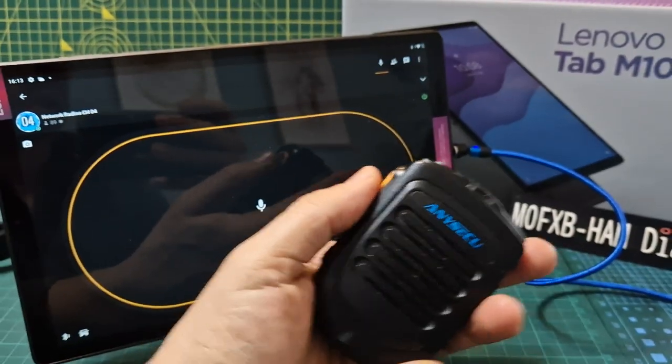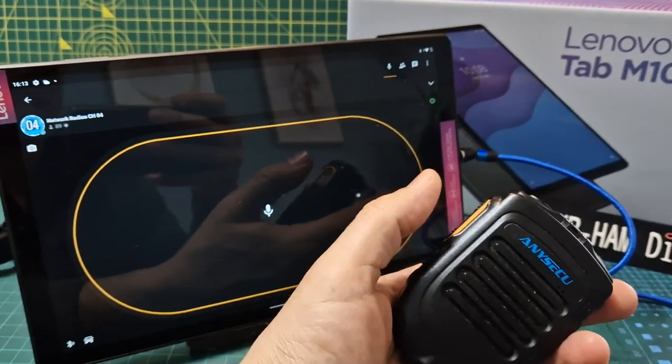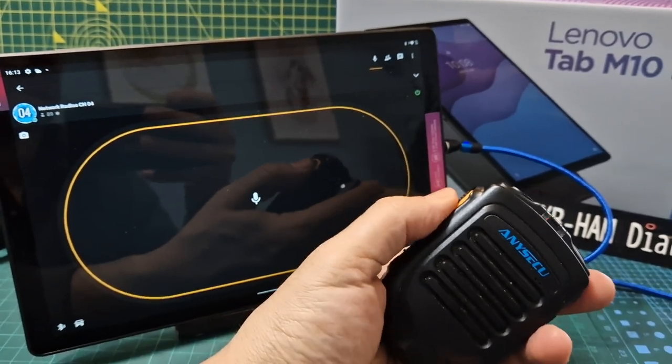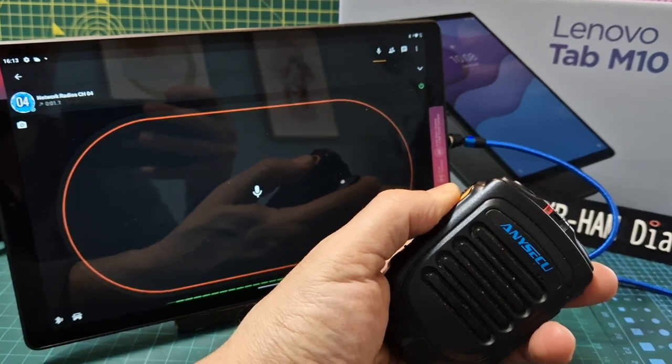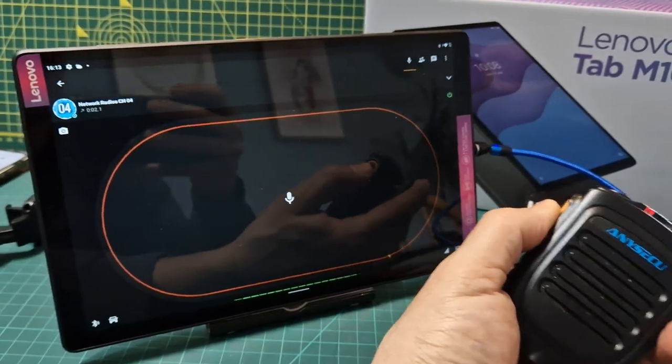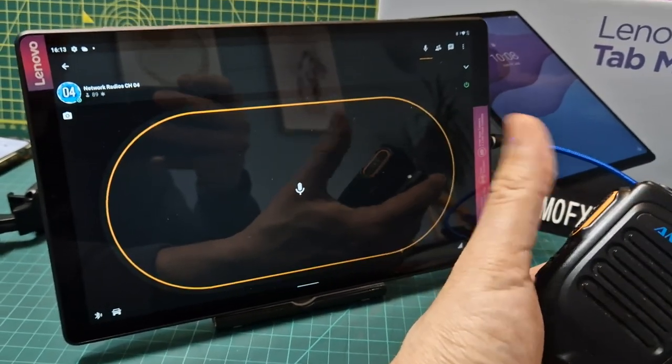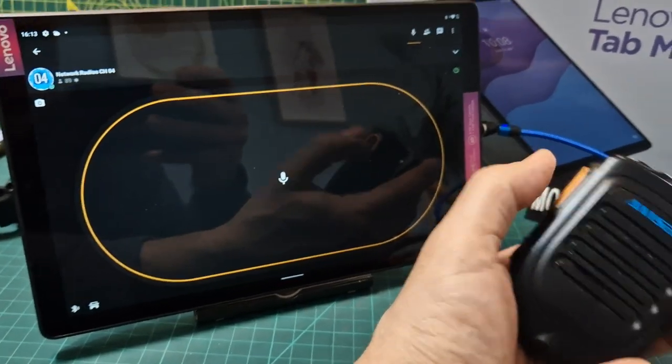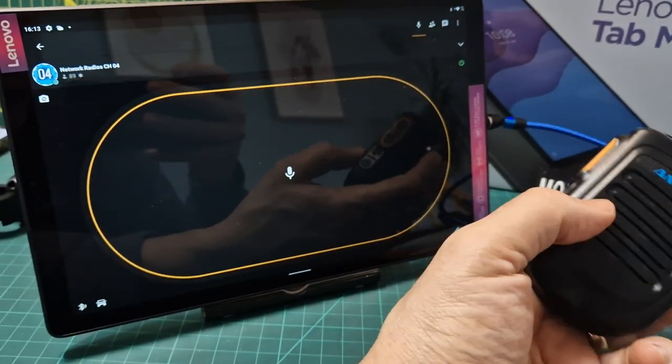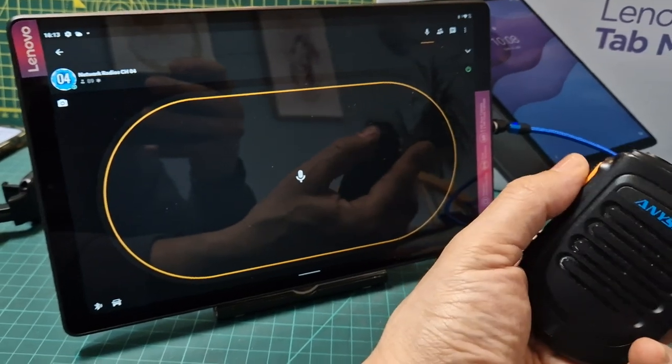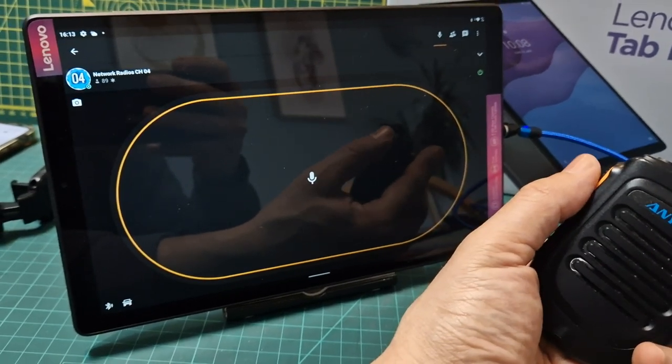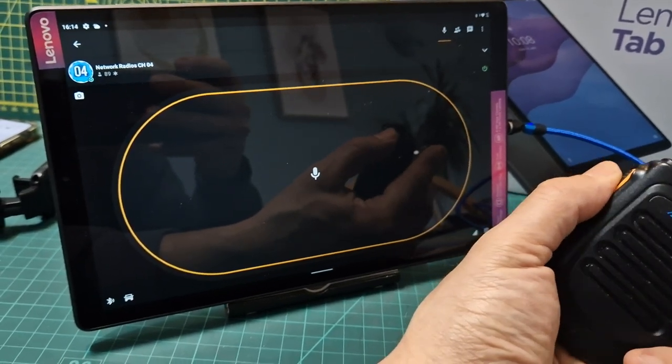I just want you to see me PTT. M0FXB test. You could see at the bottom of the circle you can see my audio level.